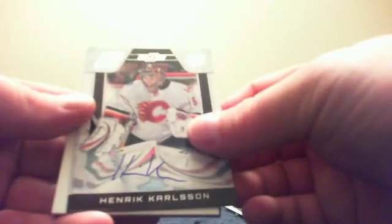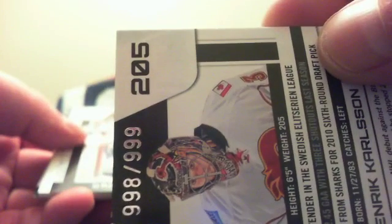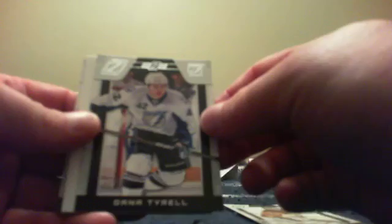Miikka Kiprusoff. There you go. Rookie autograph of Henrik Karlsson, number 998 out of 999. I was so wanting that to be 999 out of 999. So close. And right behind the Henrik Karlsson is a rookie of Dana Tyrell, that one is number 350 out of 999.